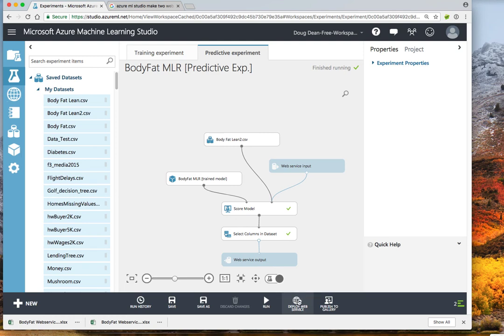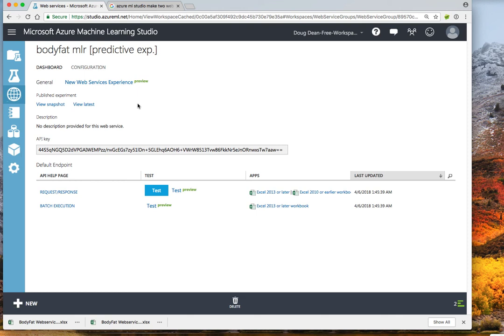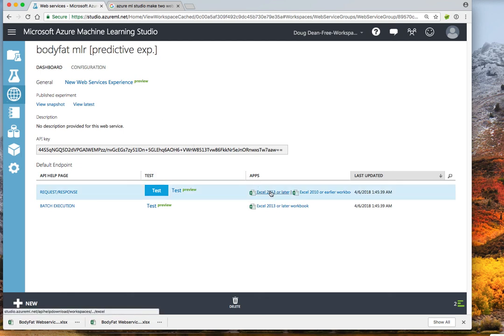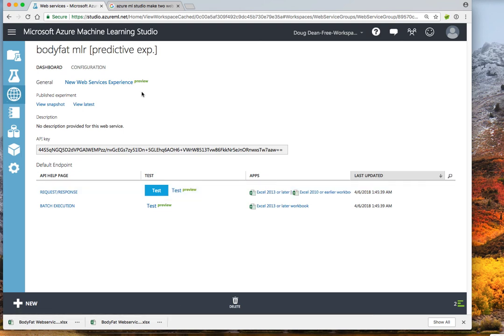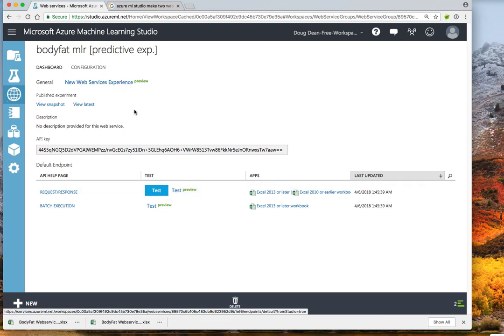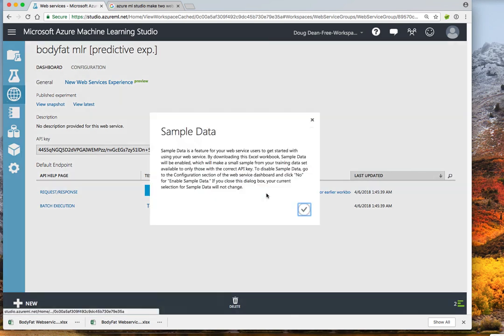So now that the web service is working, we can deploy it as a web service. At this point it gives us a couple of things. One, it tells us there is an API key and it is also hooking up a web location where this web service can be called from. And what we are going to do now is we are going to download this Excel file and save it locally. And then what will happen is embedded in that web file will be links up to the server where the web service is hosted, and also the API key that will allow us to be able to go call that web service.